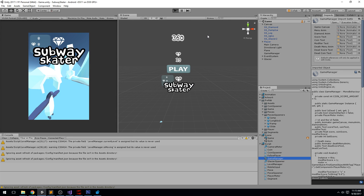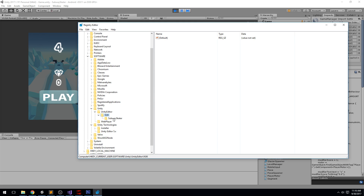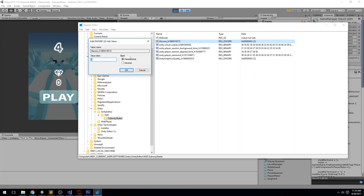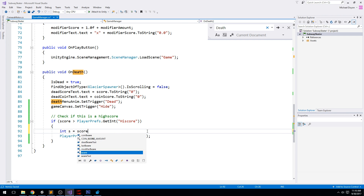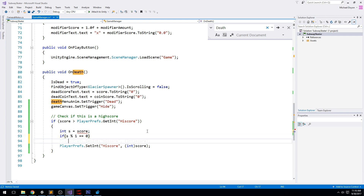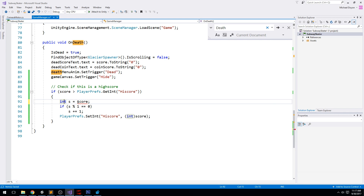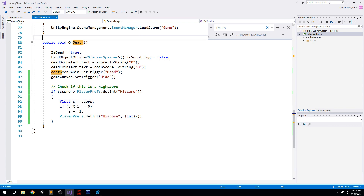Let's play the game with this new code — we crash with a score of 1, that's fine. Going to regedit and refreshing, we can see a key called 'HighScore' with a value of 3 instead of the expected 4. To fix this, we declare int s equal to score, then check if s modulo 1 equals 0 — if so, leave it; otherwise do s plus equals 1. We cast accordingly and save s, ensuring the proper value is written to the registry.